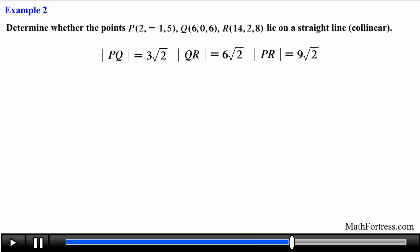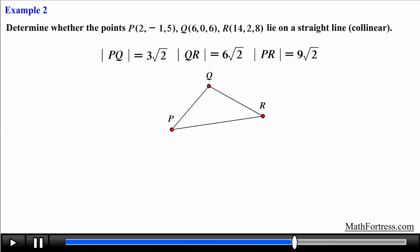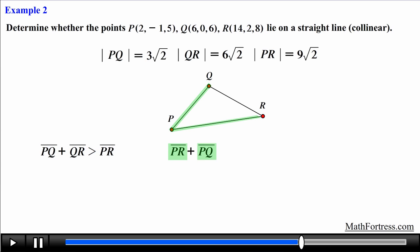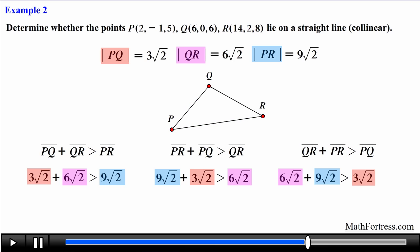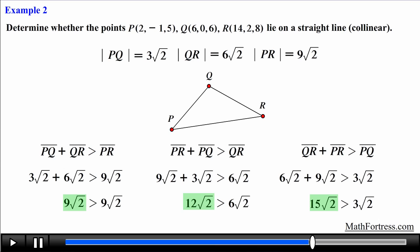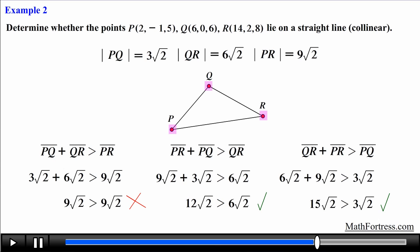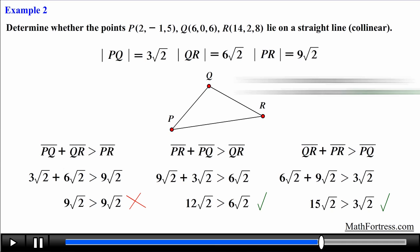Using the second geometric relation — proving the points form a triangle — we check all three inequalities: PQ + QR > PR, PR + PQ > QR, and QR + PR > PQ. Substituting the values, the first inequality is false, while the second and third are true. Since all three inequalities must be true to form a triangle, and the first is false, we conclude the points do not form a triangle — they are indeed collinear.